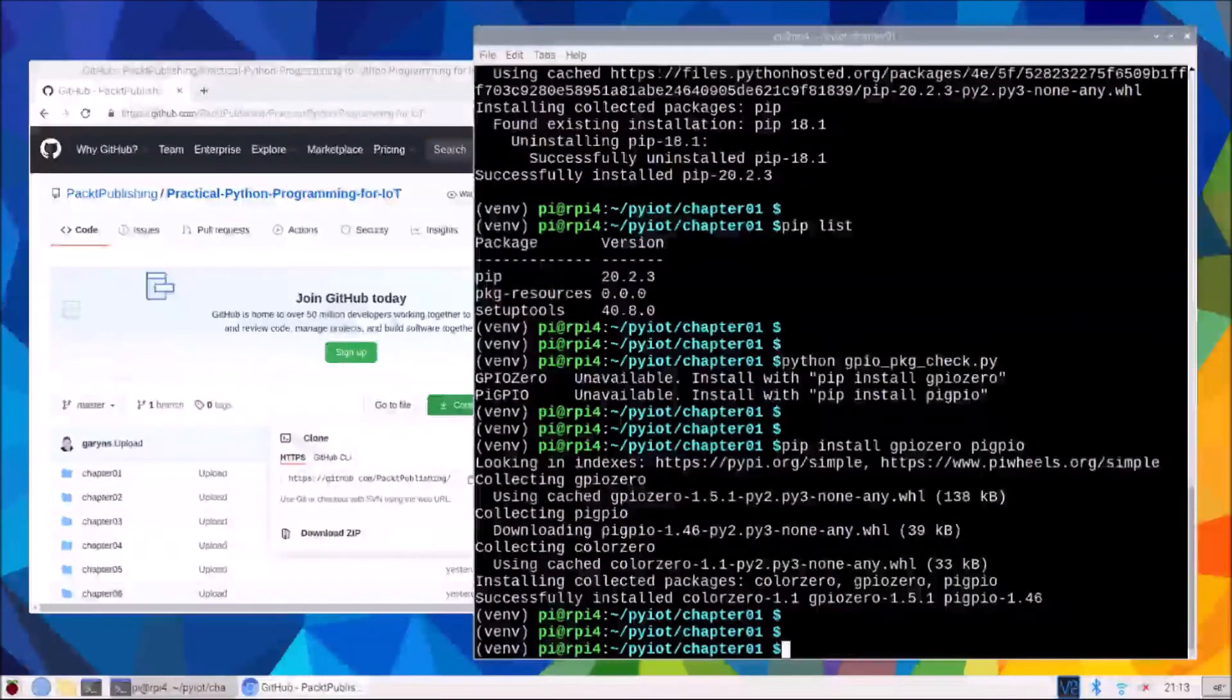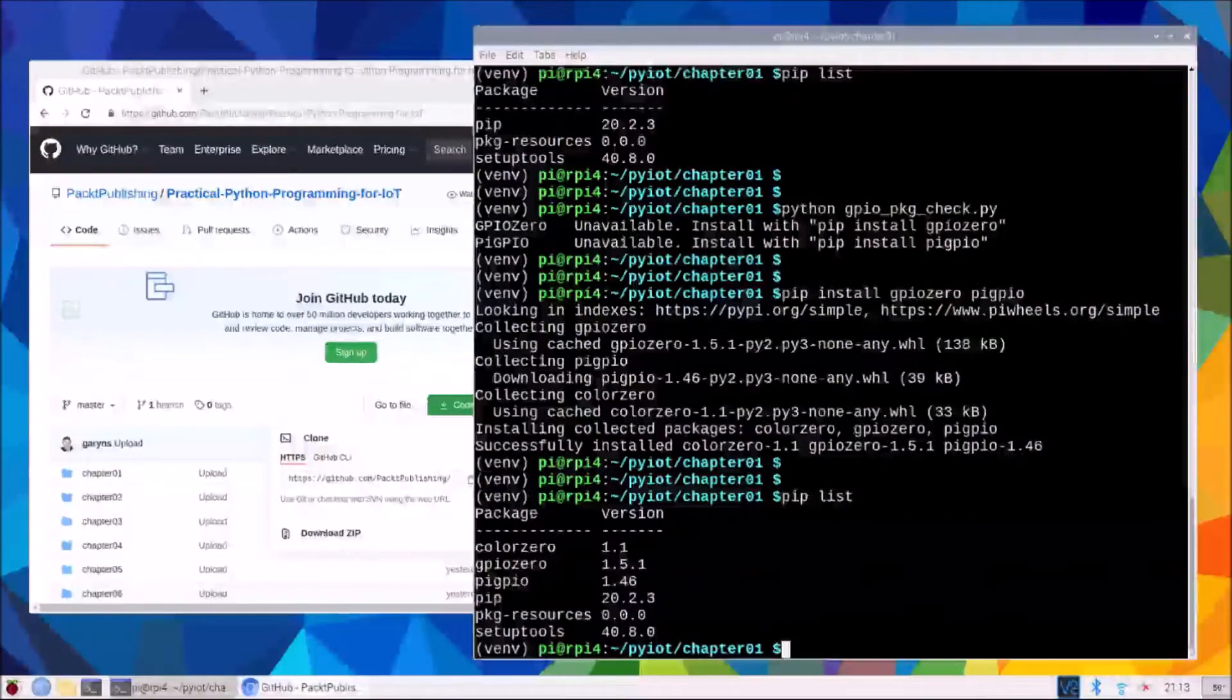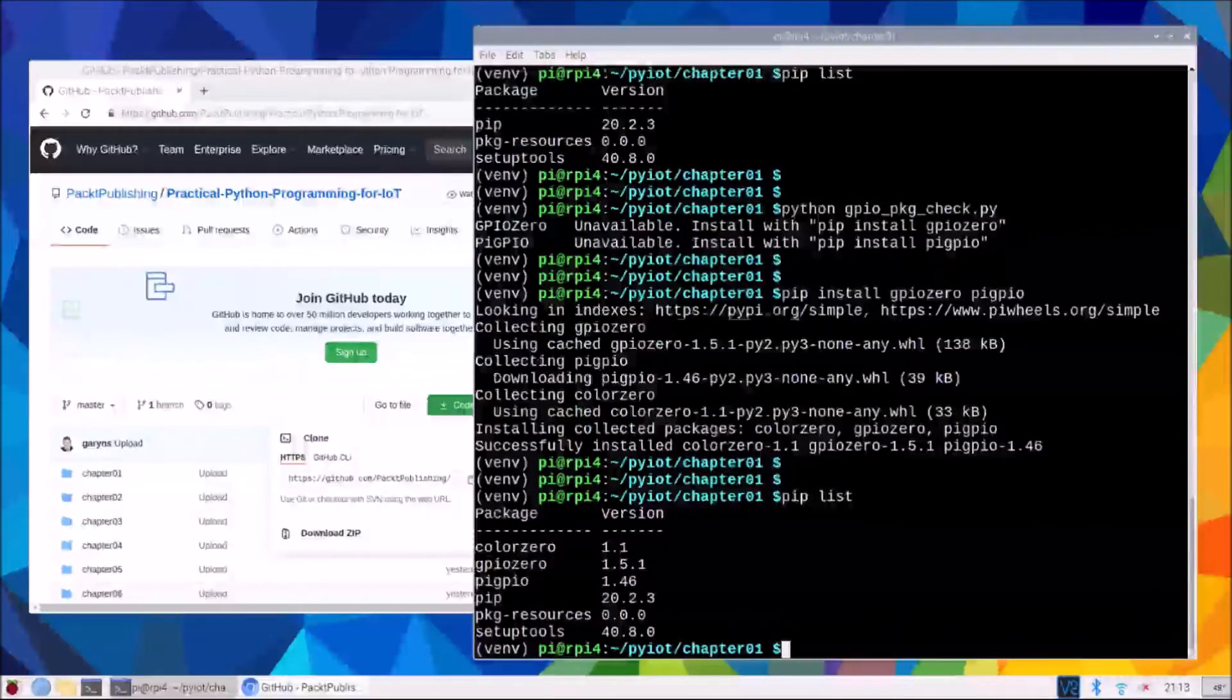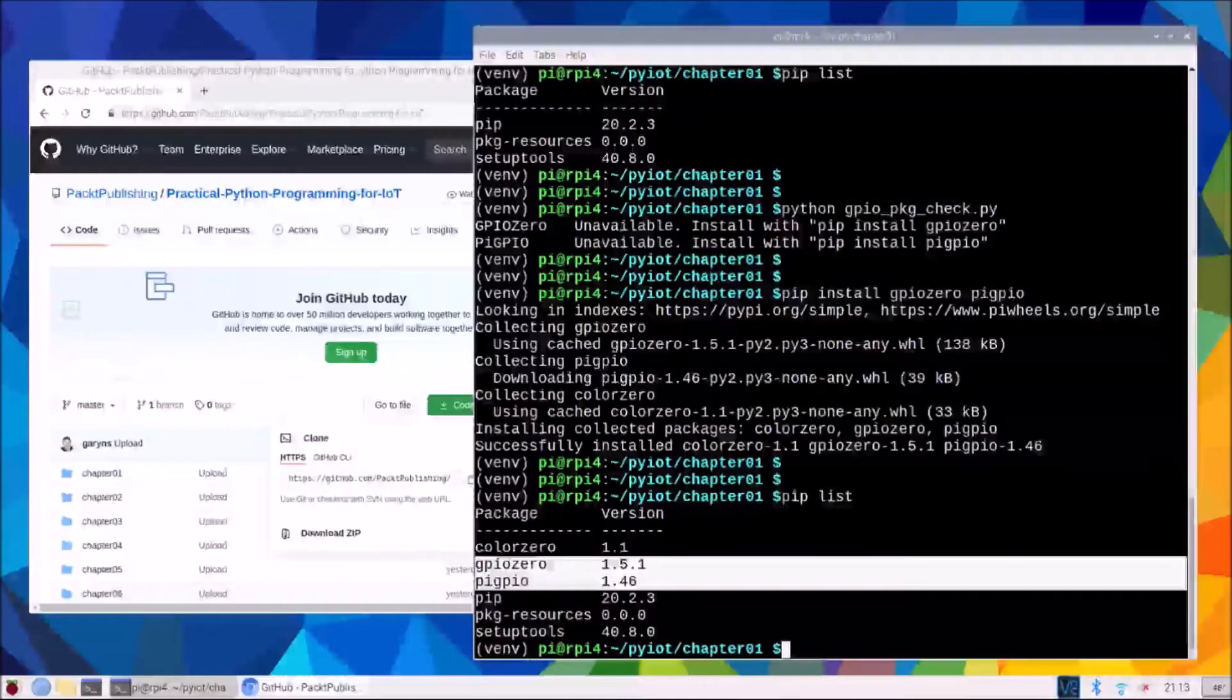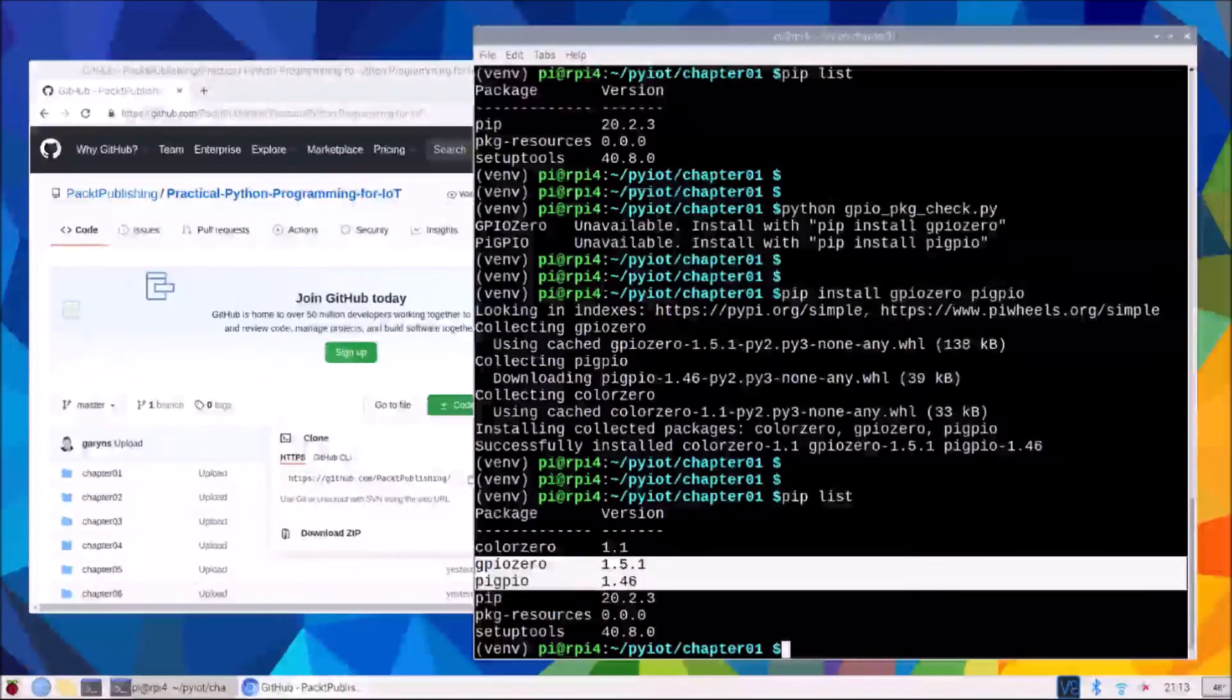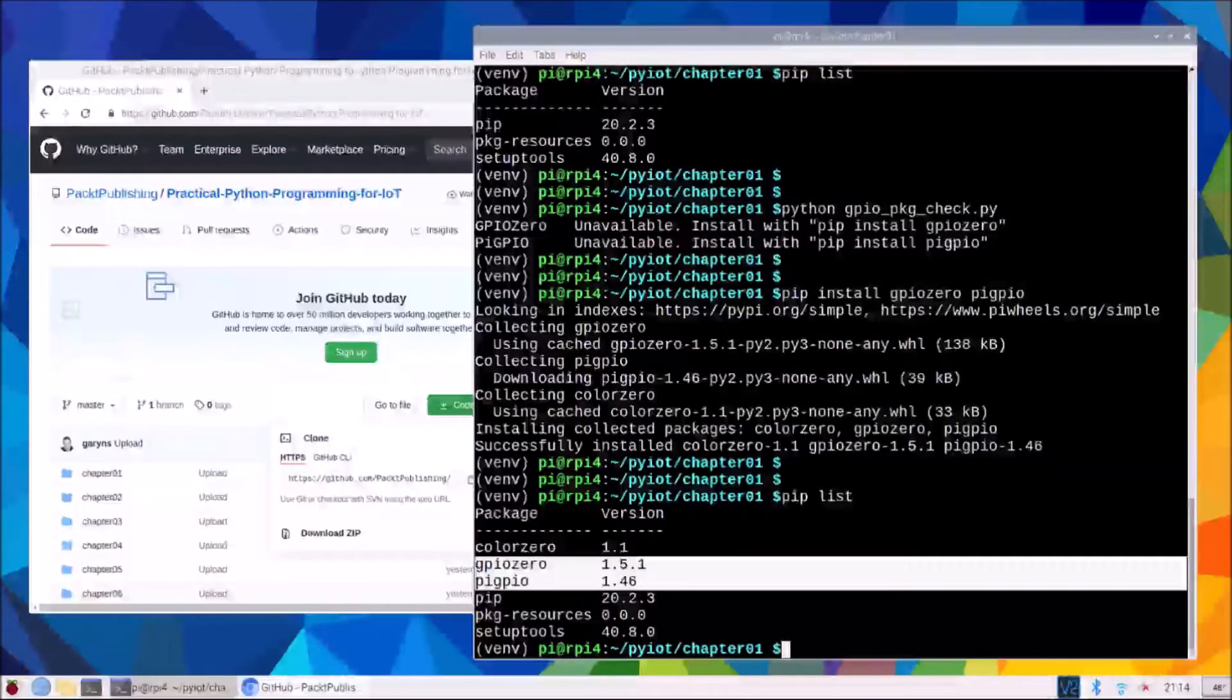After a few moments, they will be installed. Now if we pip list, we will see that besides our defaults, we now have Pi GPIO 0 and Pi GPIO installed, as well as color 0, which is a dependency of GPIO 0.